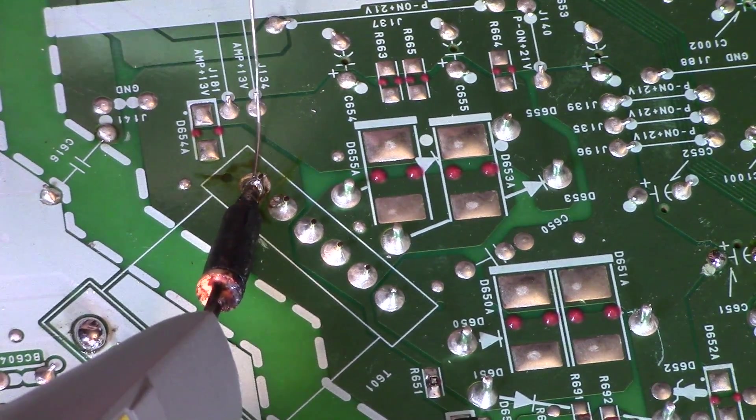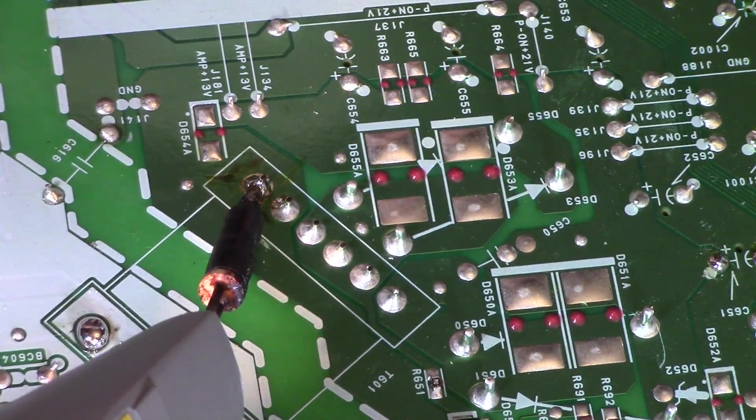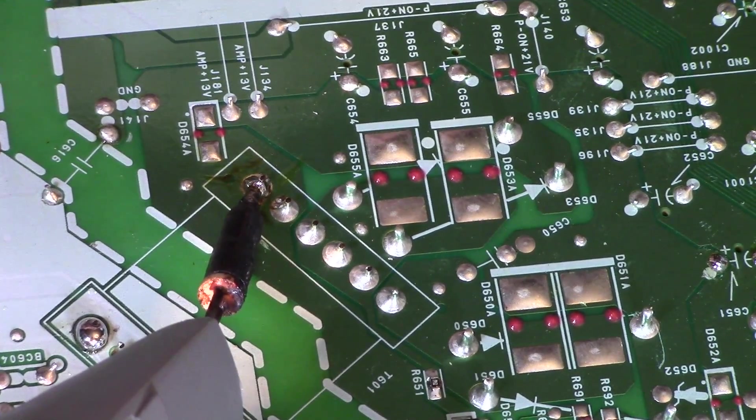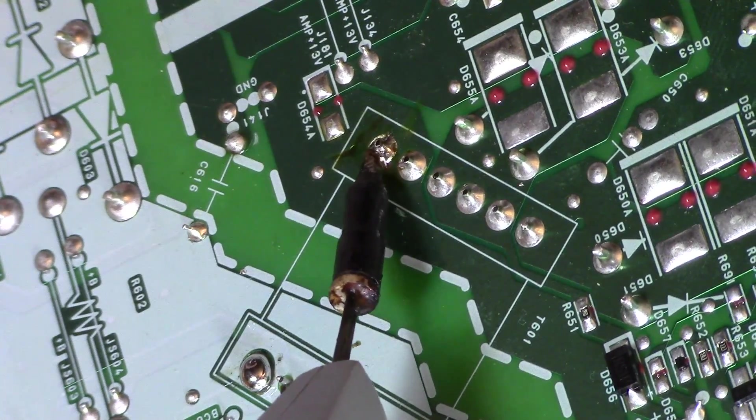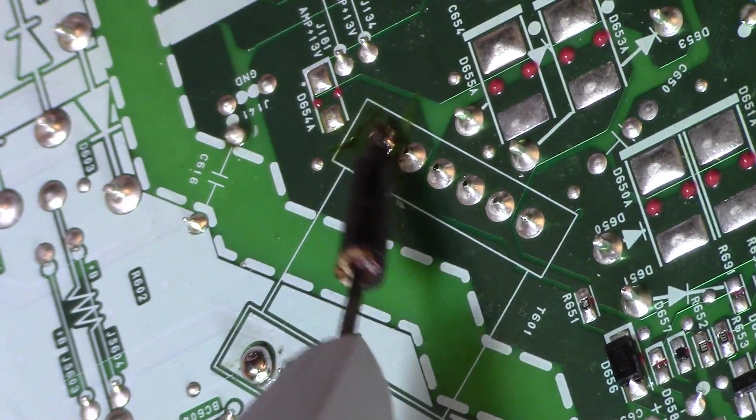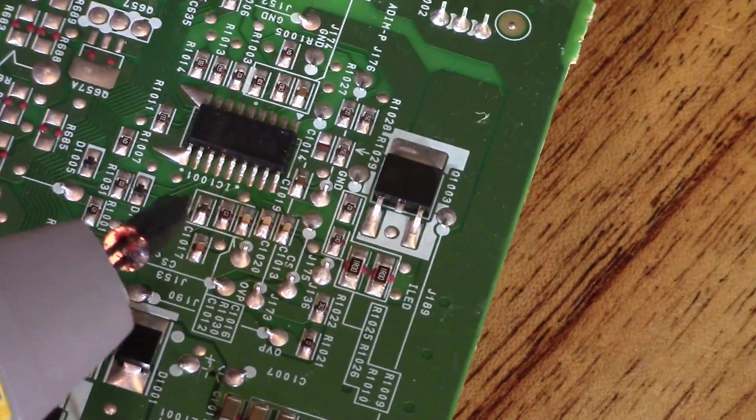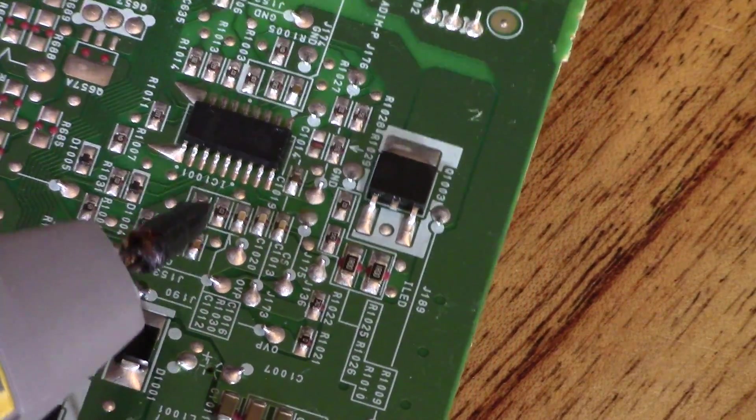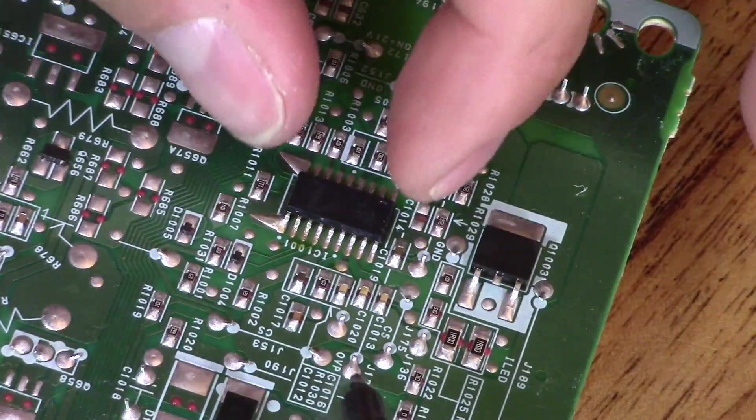Let's go ahead and solder that back up. A little goes a long way. There you go. That's it. You should have a nice even amount of solder all the way around.